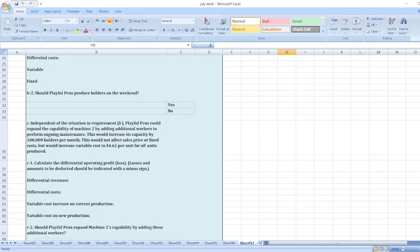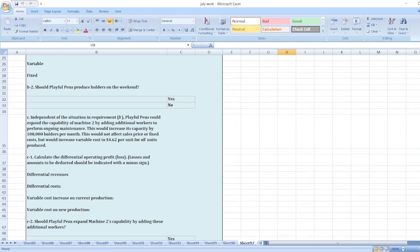Independent of the situation in requirement B, Playful Pants could expand the capability of Machine 2 by adding additional workers to perform ongoing maintenance. This would increase its capacity by 100,000 holders per month.